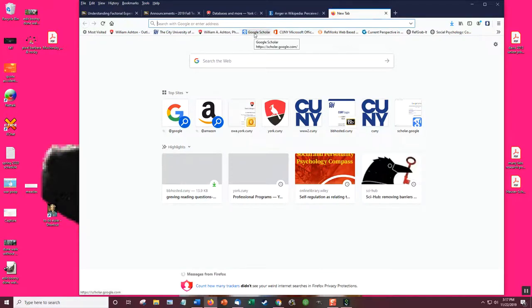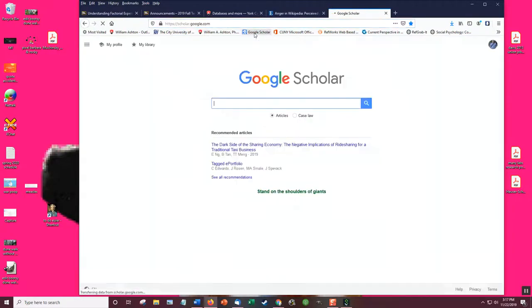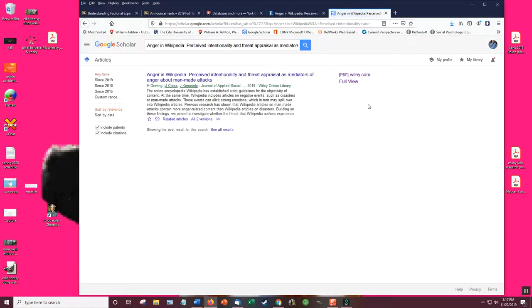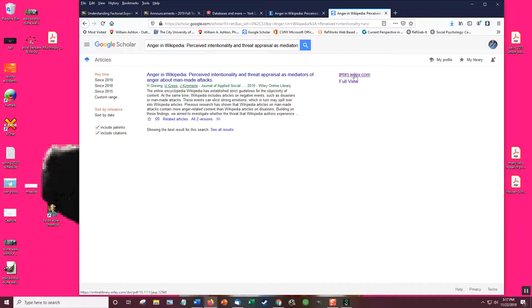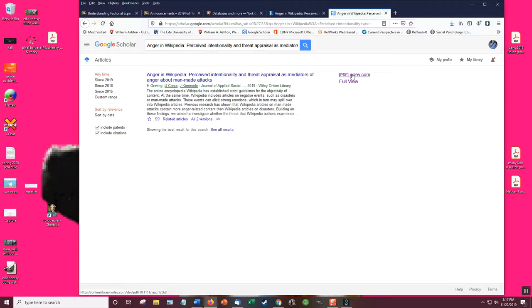Google Scholar. And there's two options. One at Wiley.com, one from York. Let's look at both. So Wiley.com.